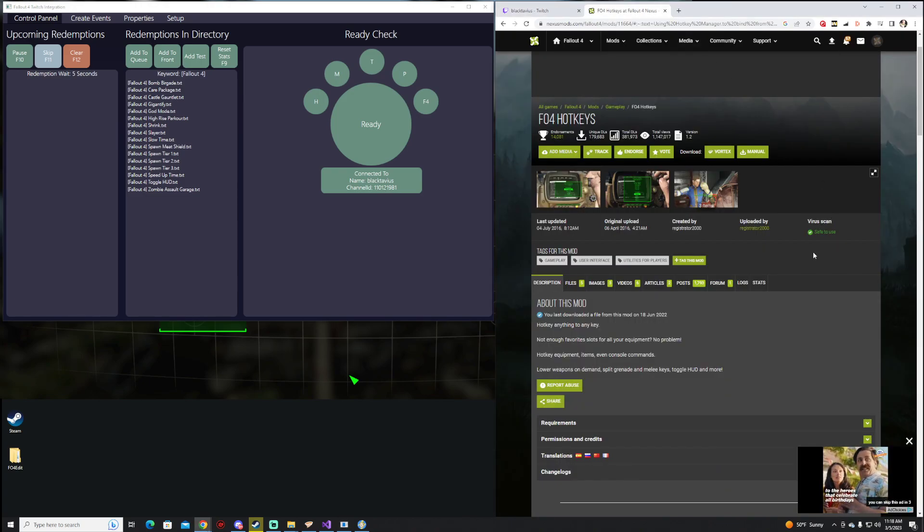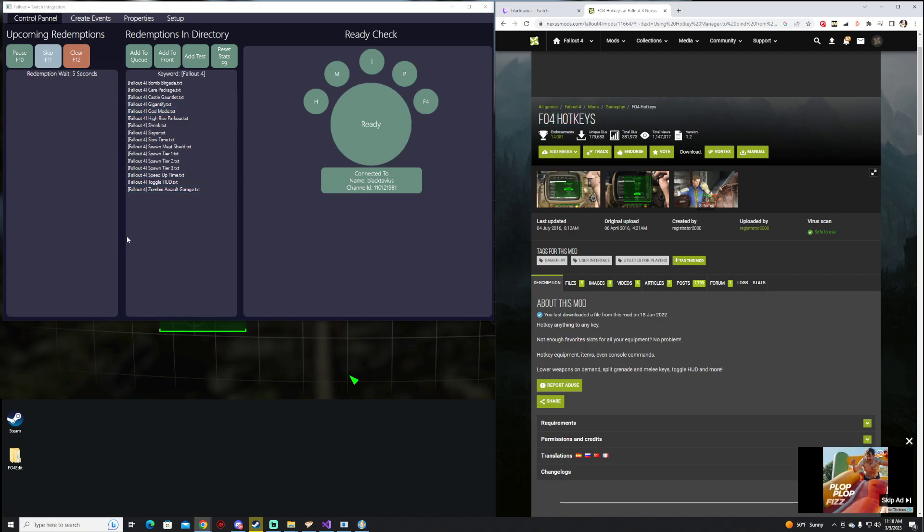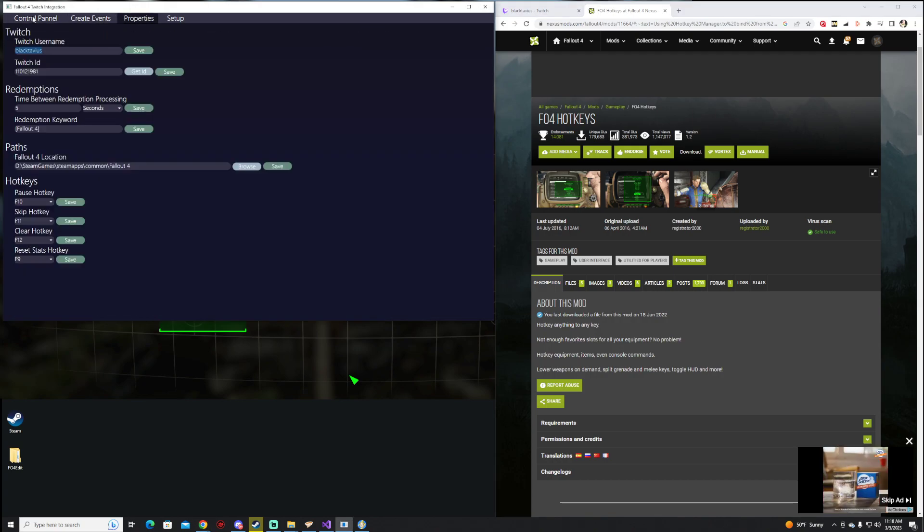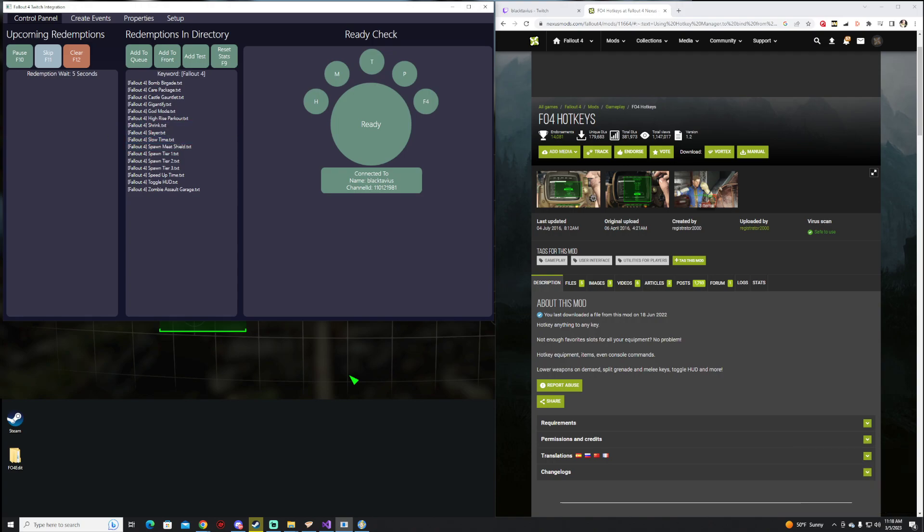Big thanks, first of all, to Registrator, who created the Fallout 4 hotkeys. That's actually how this app is communicating with Fallout 4. Thanks for watching. Hopefully, we'll have more updates in the future. And that's it for me. Later.